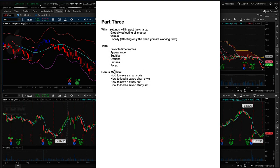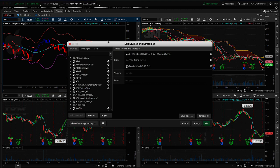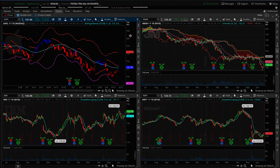We've completed all of the tabs in the chart settings. Now it's time for the bonus material: how to save a chart style and how to load a saved chart style, and how those compare to using study sets. I have a chart prepared with Bollinger Bands, TTM Trend, and Parabolic SAR — these were chosen at random just as an example, not as a trading setup. We're going to split the screen: the left side will use style sets, and the right side will use study sets, so you can see the subtle differences.